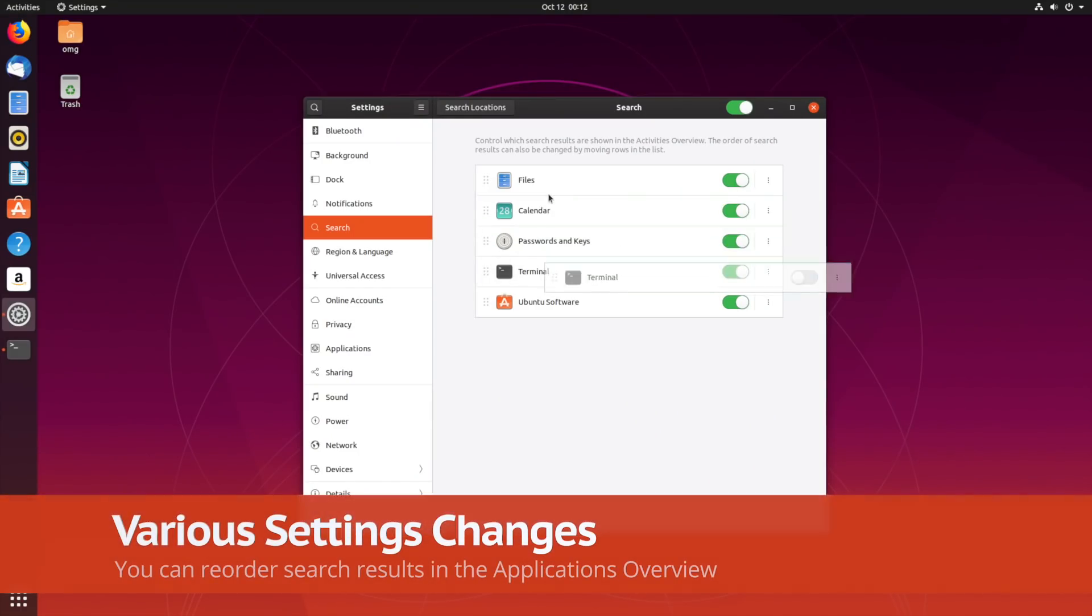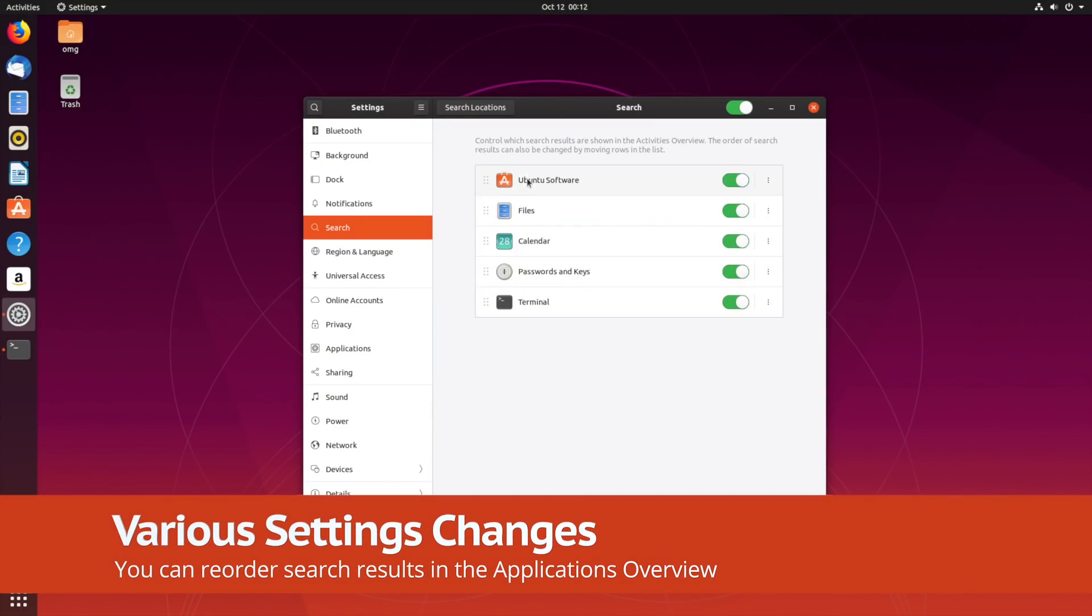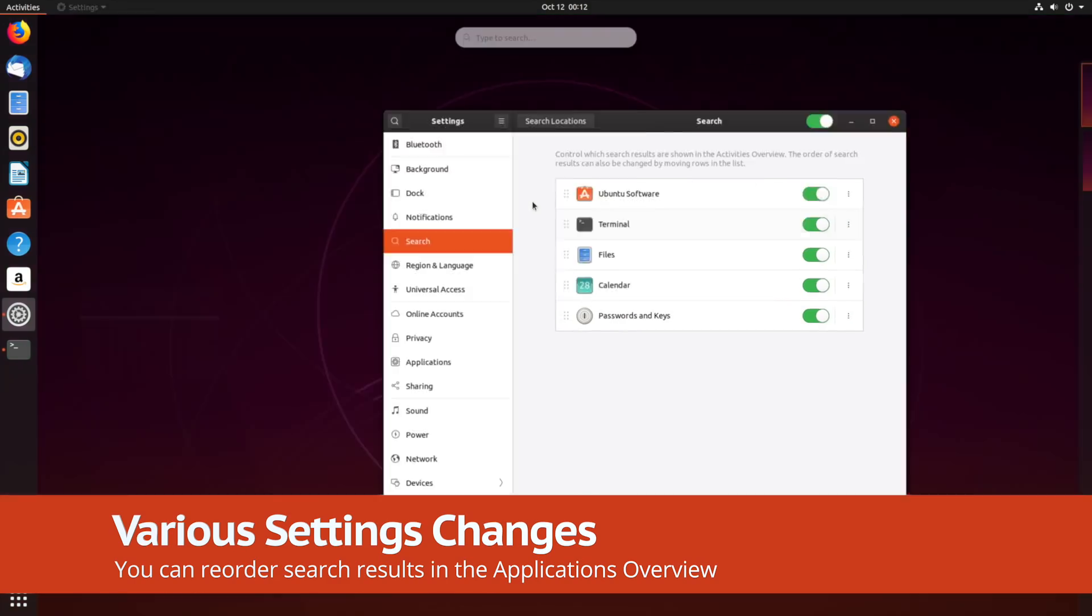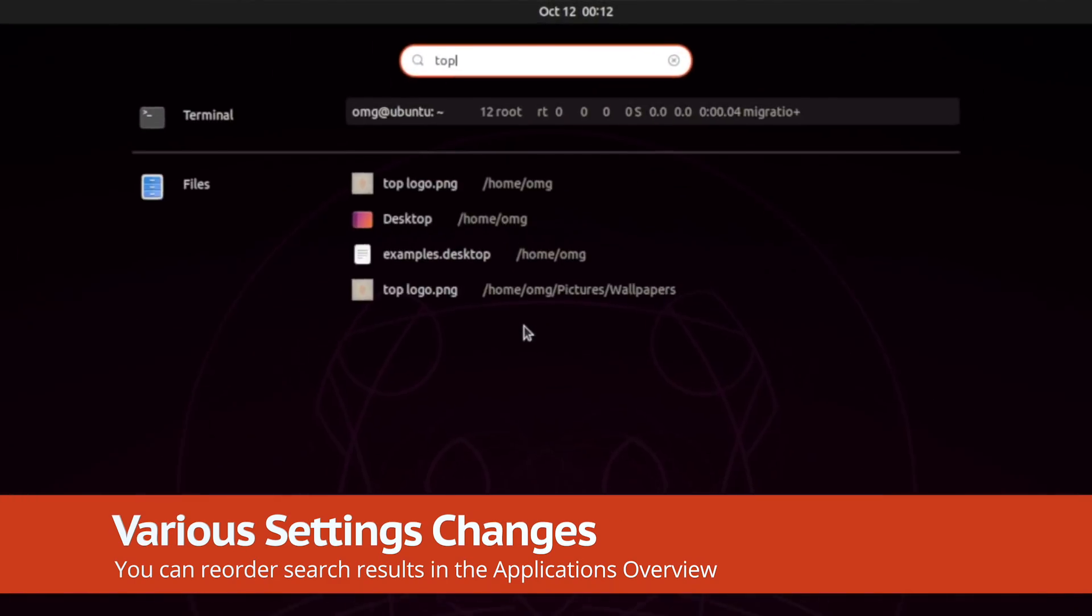If you want to reorder search results in the settings app, you can. This way, the stuff you care about most will appear sooner when making global searches from the applications overview.